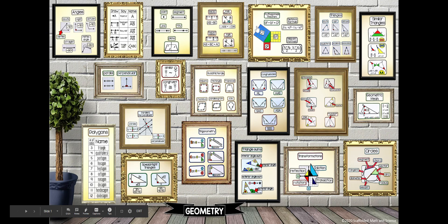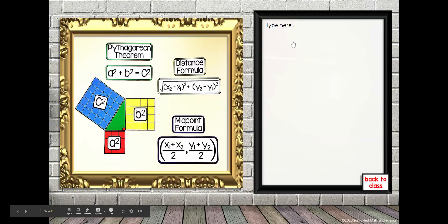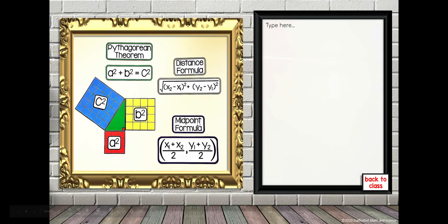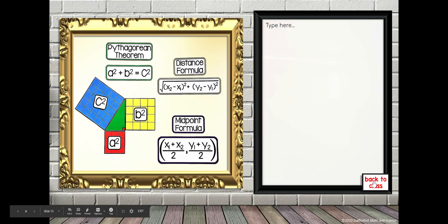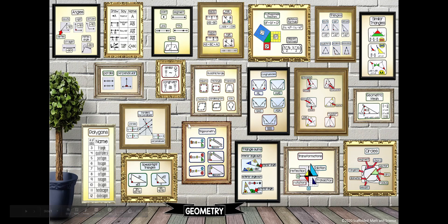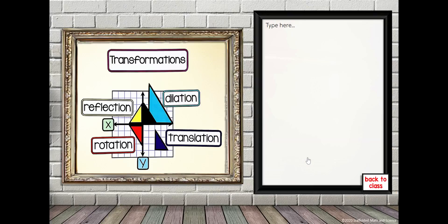When you click on any of these images, it'll bring you to a larger image. Here we can see the Pythagorean theorem. I took a photo with the distance formula and the midpoint formula. When you click over here back to class, you'll go back to the main page.